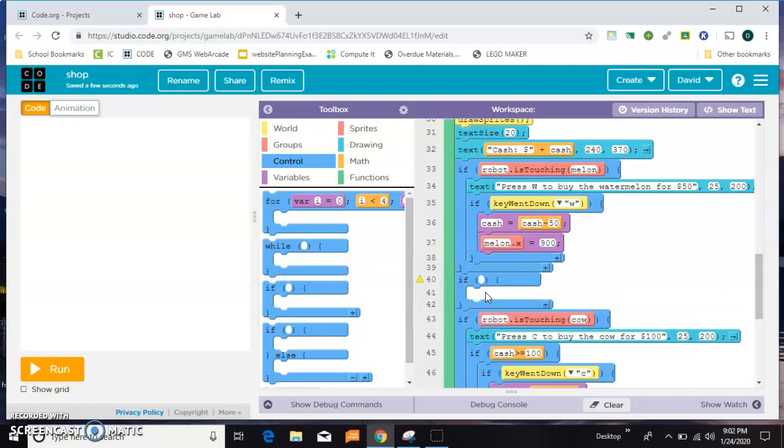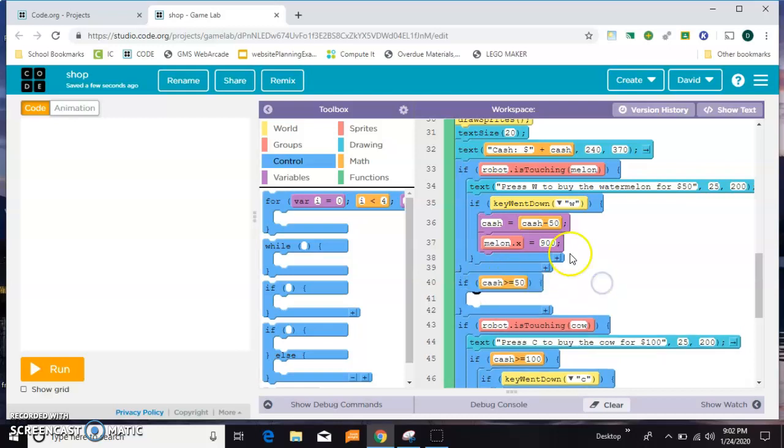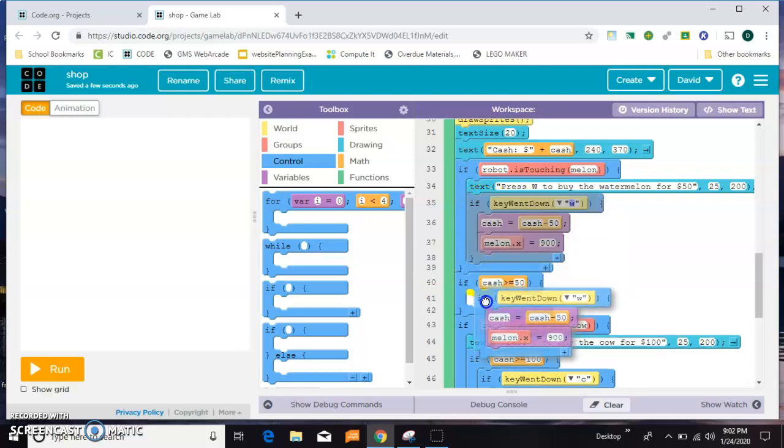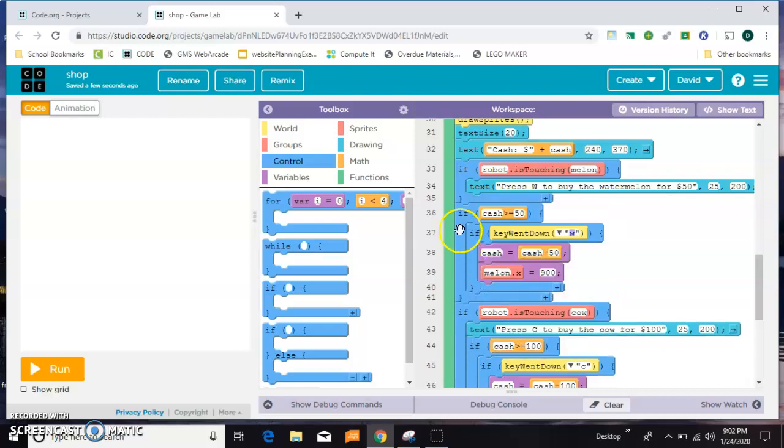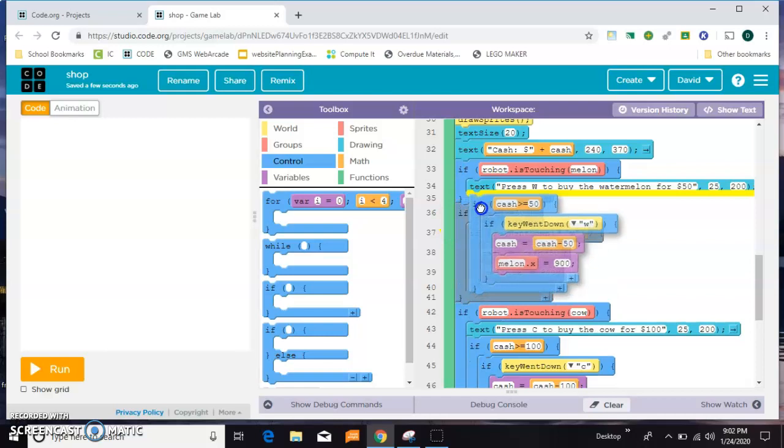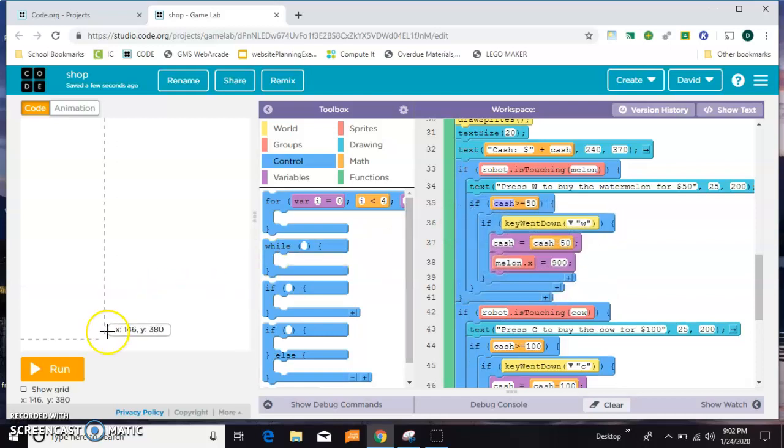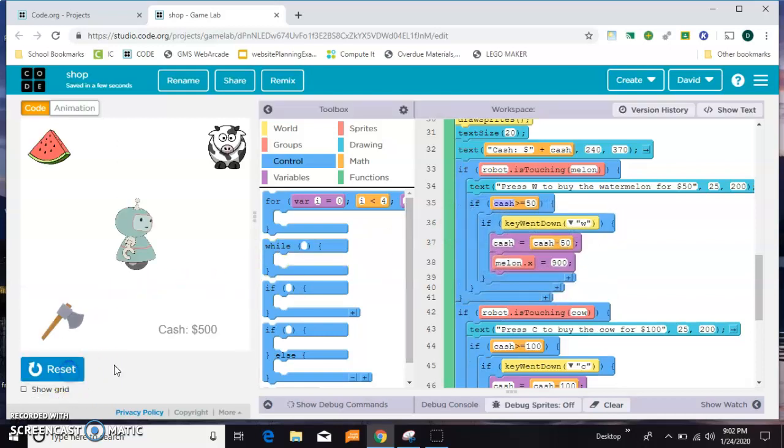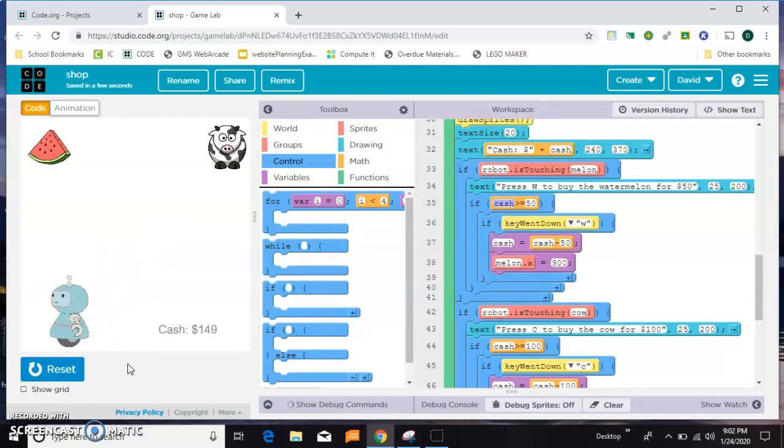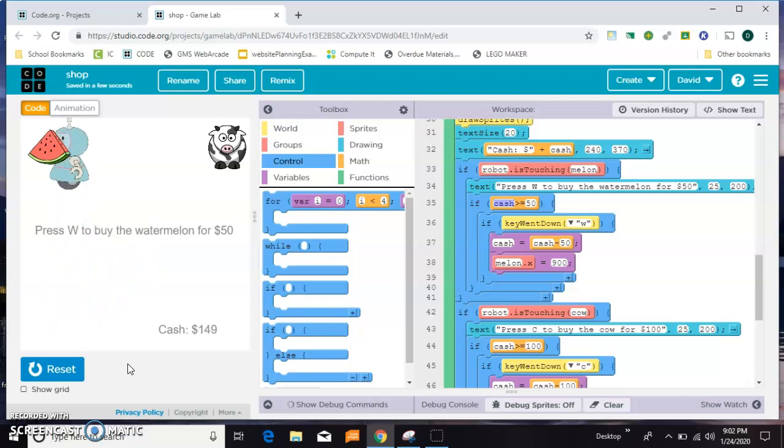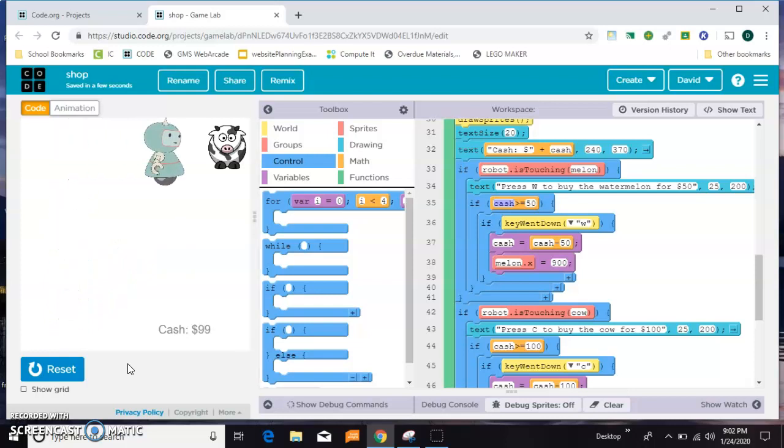Stick it here for now. If cash is greater than or equal to 50, then we're going to check for the key press. We'll stick that inside the melon. Let's do them in a different order. Let's buy the axe first, let's buy the watermelon next. Now I don't have enough money for the cow, so when I press C it's not going to allow that purchase.